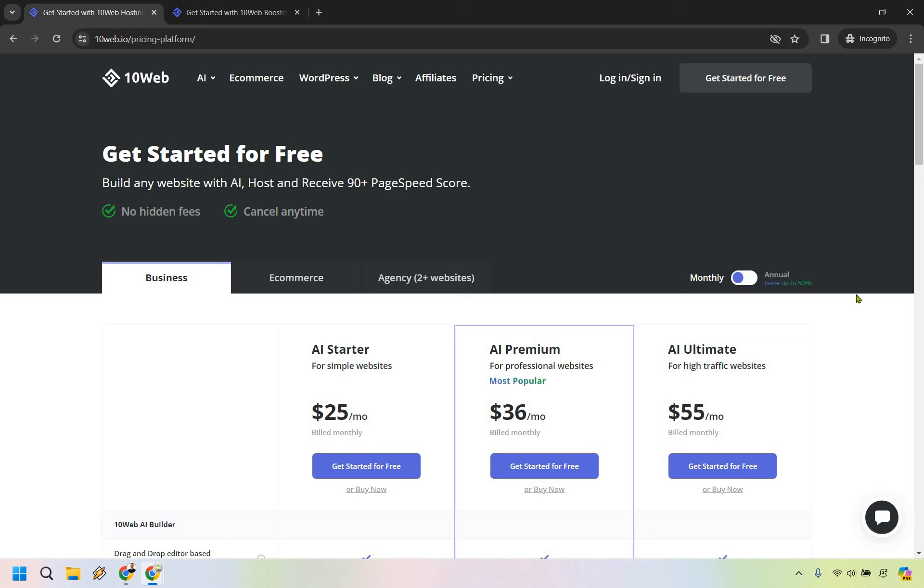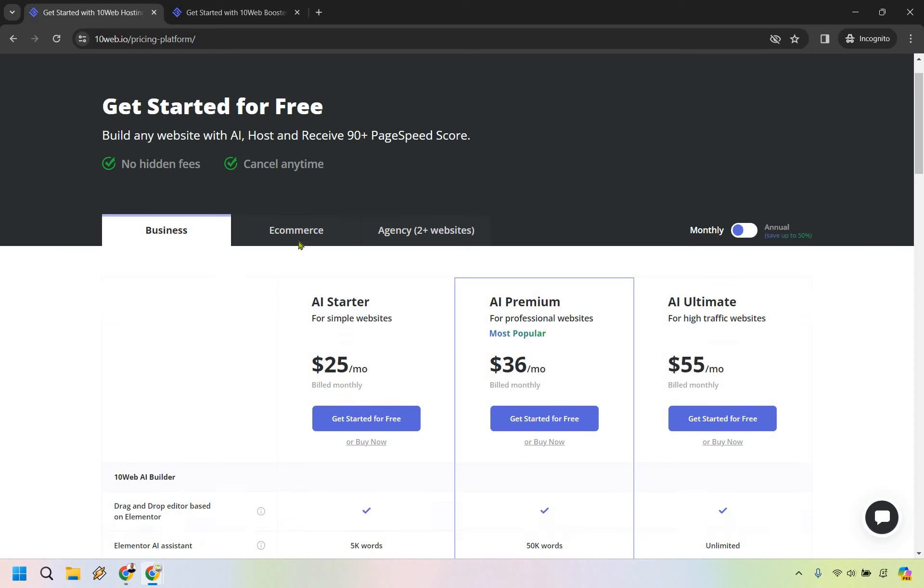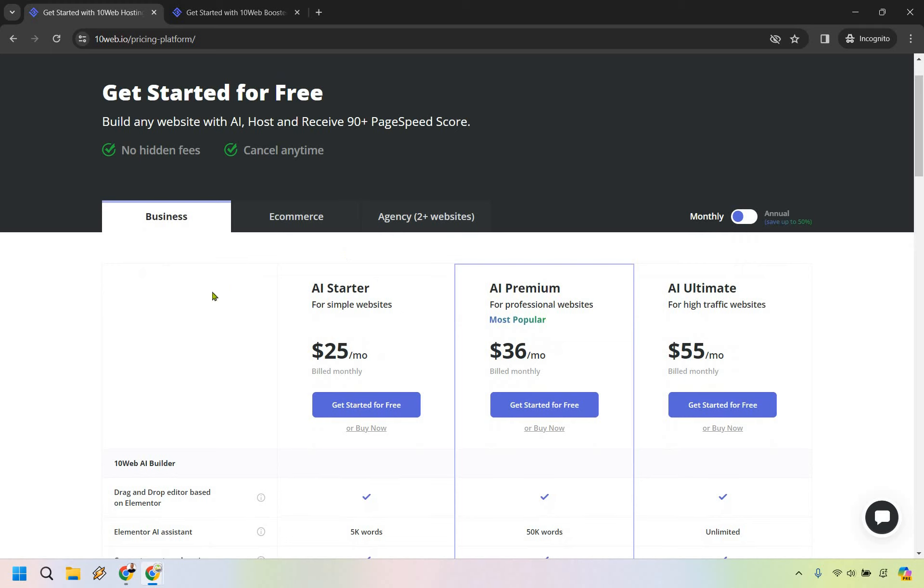For a lot of individuals just getting started, you're probably going to want to go with the AI Starter. Once you build up and need more AI words, more traffic, more websites, that's when you can increase. Once again, I'll have my link down below in case you want to try them for free. My name is James, thank you so much for watching, and I'll see you in my next video.